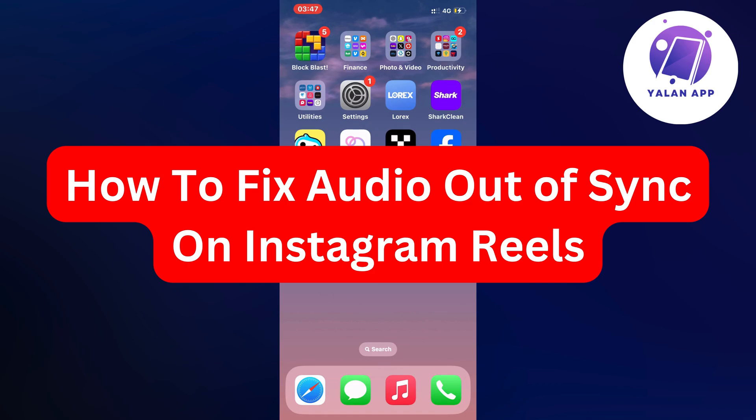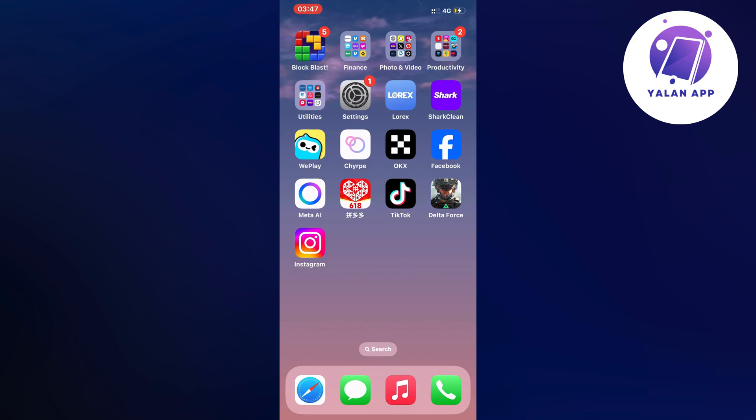Hello everybody and welcome back to Yalan app. In this video I'm going to show you a step-by-step guide on exactly how to fix audio out of sync on your Instagram Reels. So if this is something that you want to be able to fix, well then this video is going to be perfect for you.